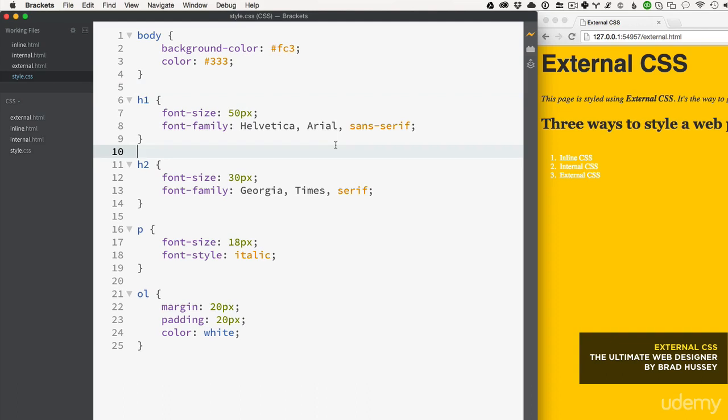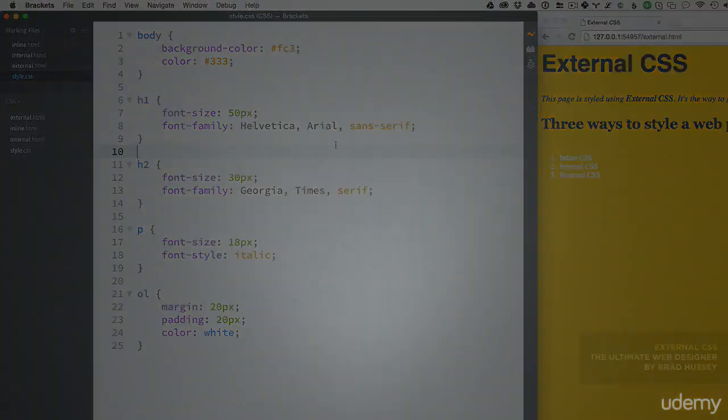Remember, you should always use external CSS whenever possible, which is almost always, and you should try to avoid using inline or internal CSS simply because it is not best practice. Now we're going to move forward into some more CSS - we have a lot more to cover, so hang tight and see you soon.